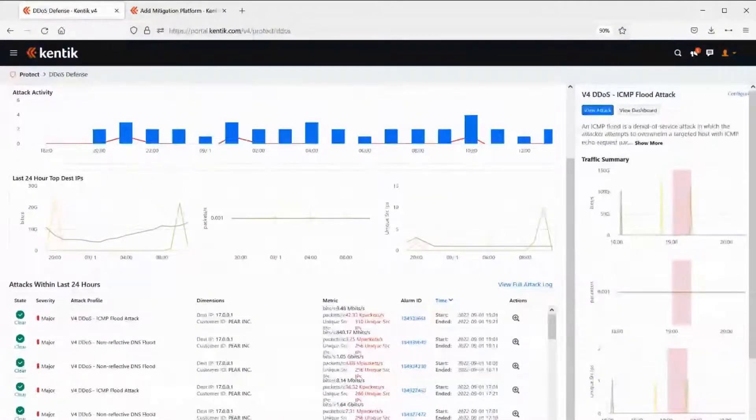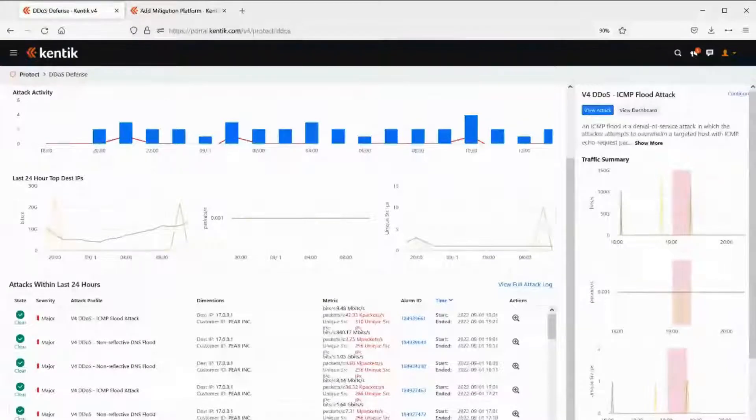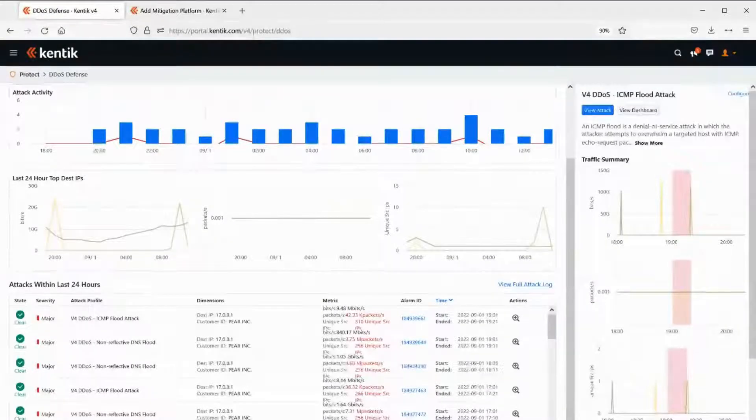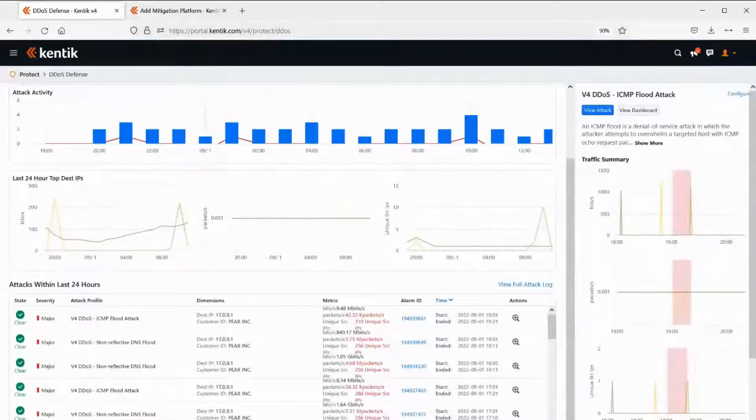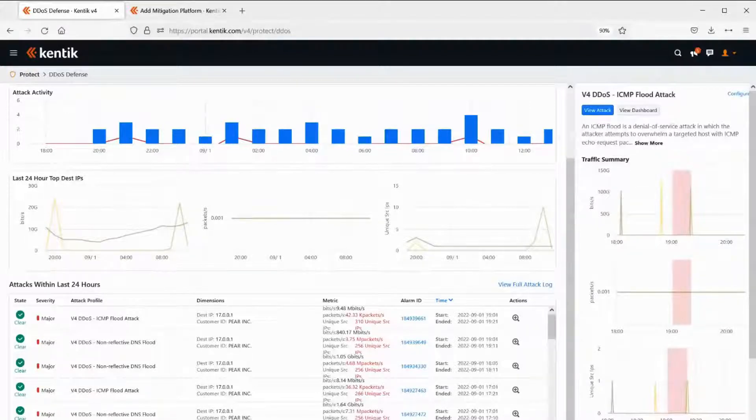I can also drill down further into that for more detail, even if I wanted to, through our data explorer. And really, we have the capability of drilling down into this just as deeply as we want to.